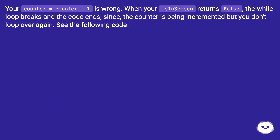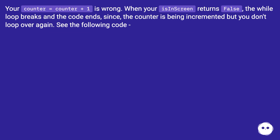Your counter equals counter plus one is wrong. When your isInScreen returns false, the wall loop breaks and the code ends, since the counter is being incremented but you don't loop over again. See the following code.